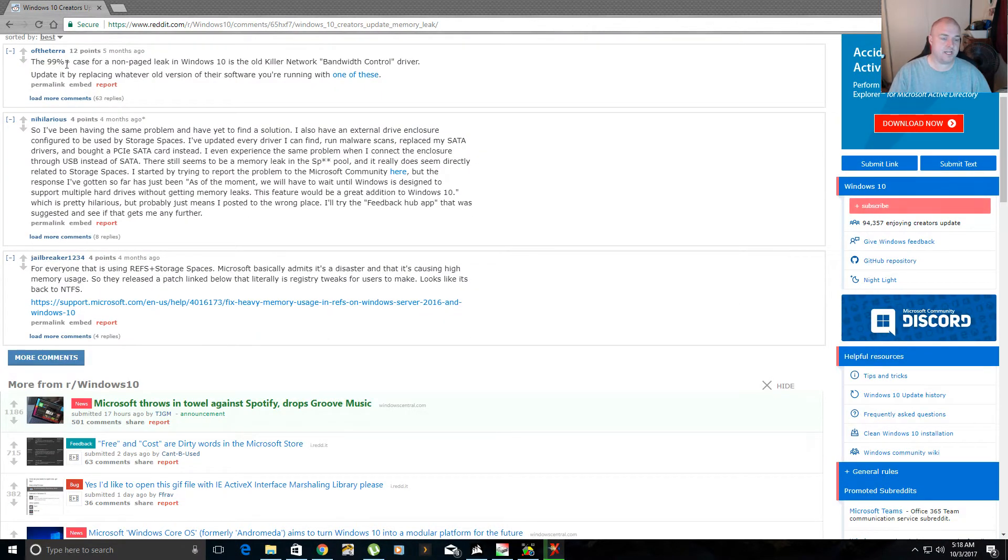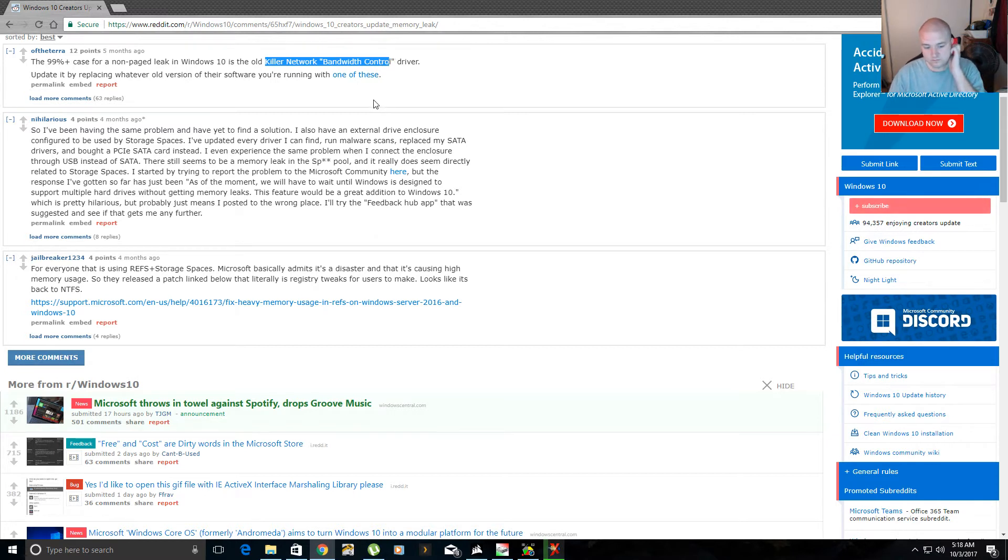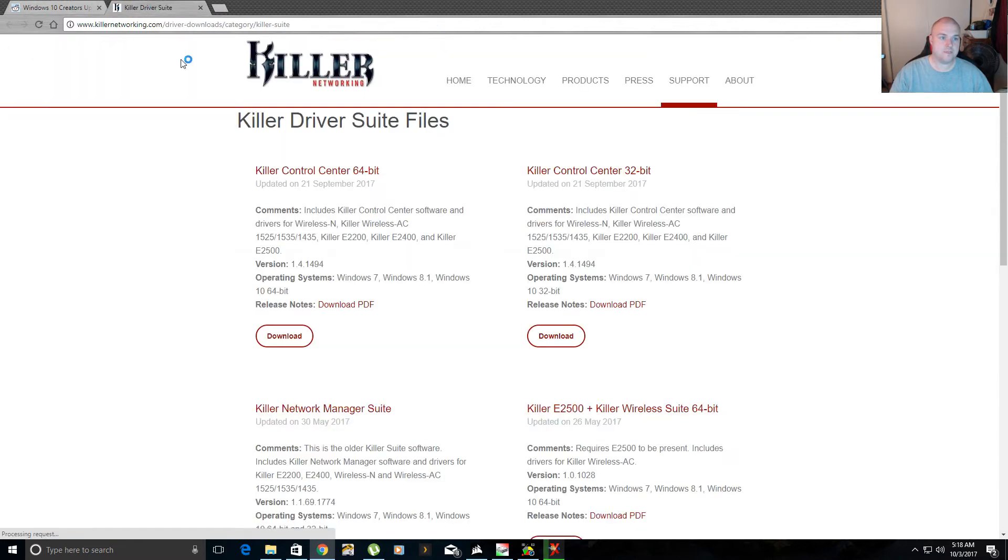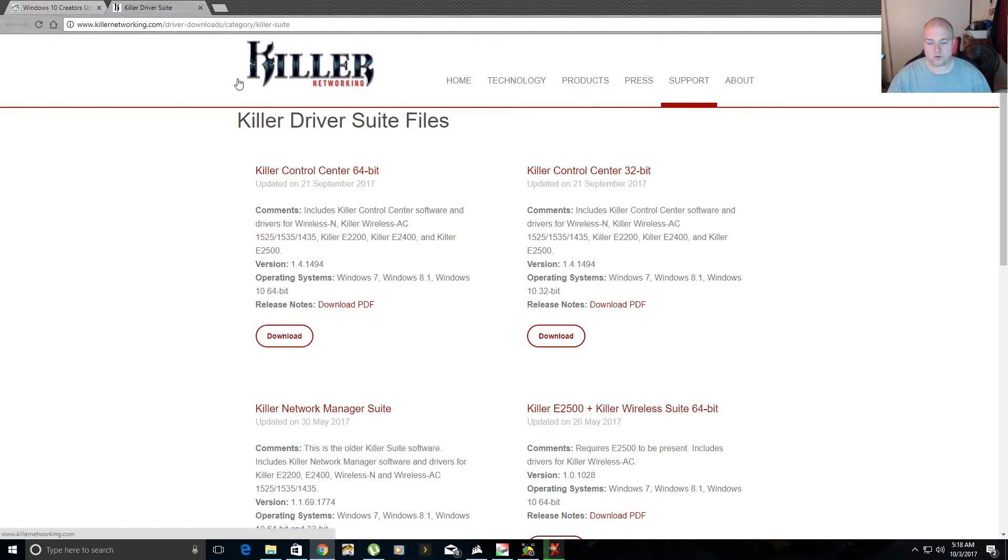And so this is the issue I had. It says the 99% case, which mine was at 98, for a non-page leak in Windows is the old killer network bandwidth controller driver, which is the problem I had. So it tells you to update by replacing whatever old version of their software you're running with one of these. So I just installed this file right here, the killer control center 64-bit.